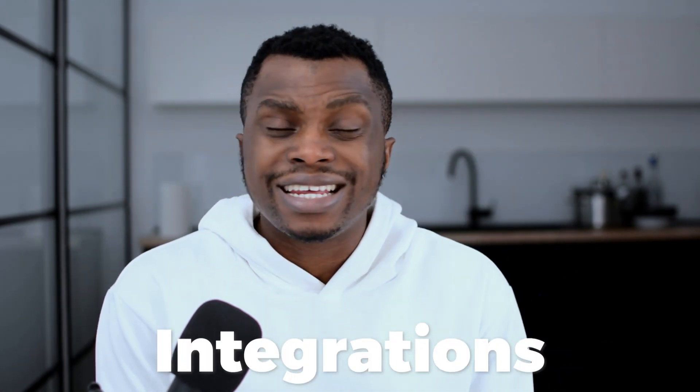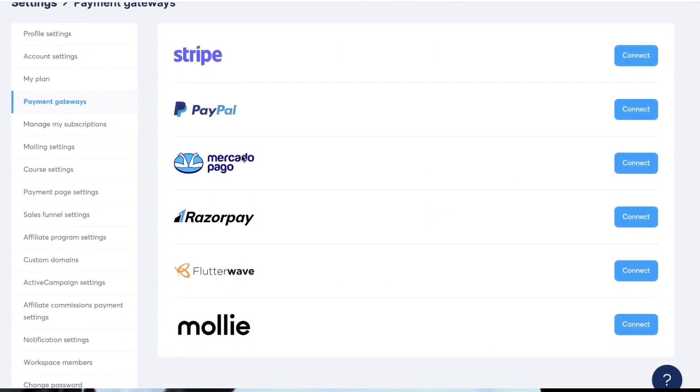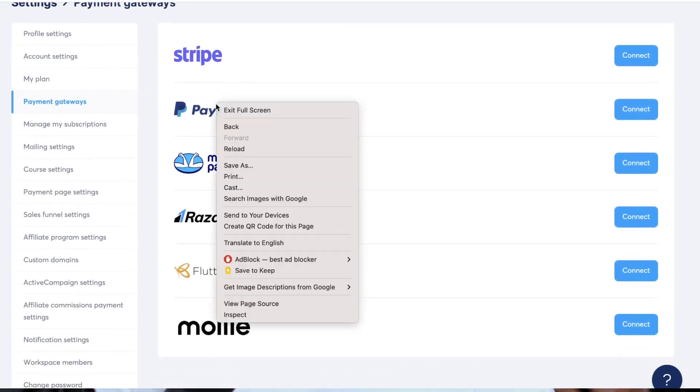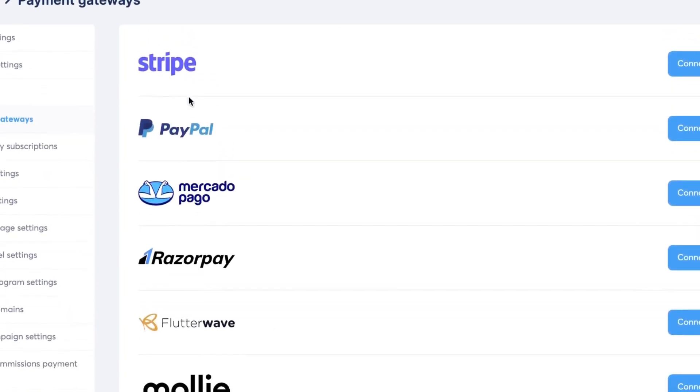I want to talk about the integrations in System.io. Custom domain integration is one of the simplest — I made a video about it if you want to check it out. You can also integrate your ActiveCampaign account if you have one. One of the big things I love about System.io, because this software is always developing and adding new things, is the multiple payment processors. System.io caters to users not just in the United States or the Western world — if you're in Africa, in Nigeria, in India, or in South America, System.io serves every audience by providing multiple payment processing systems. They provide Stripe, RazorPay, PayPal, FlutterWave, and Mali for users across different regions of the world.